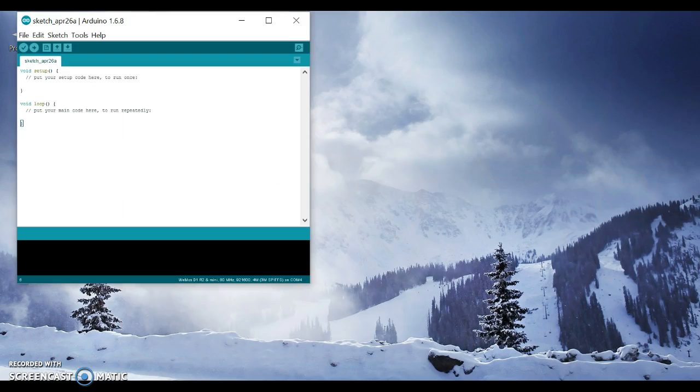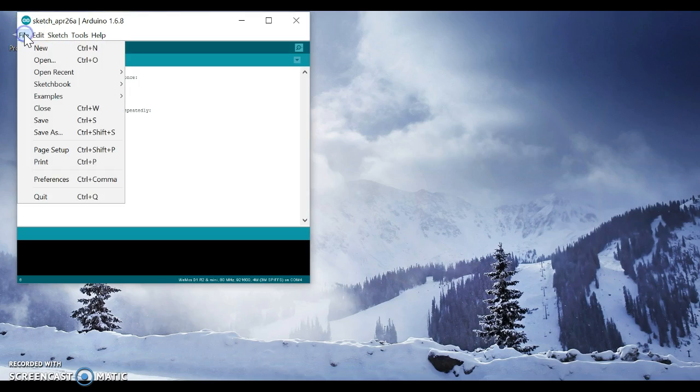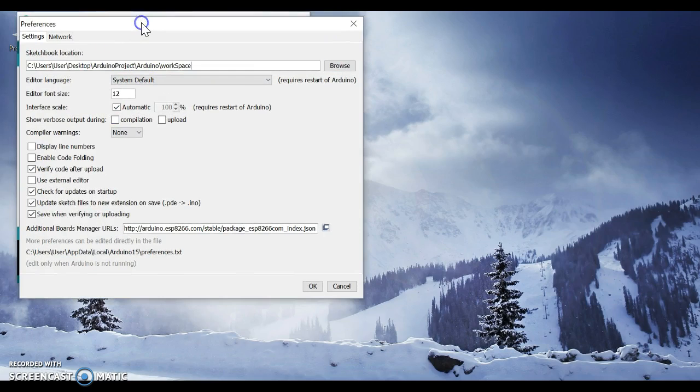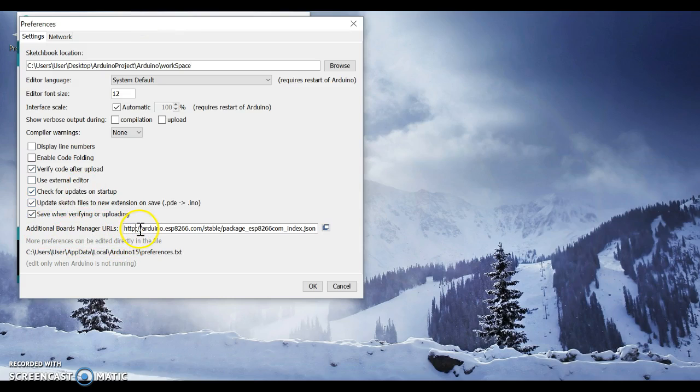Now open the Arduino, go to File, Preferences, and put the link here in Additional Boards Manager URLs. I will give it to you. Then press OK.